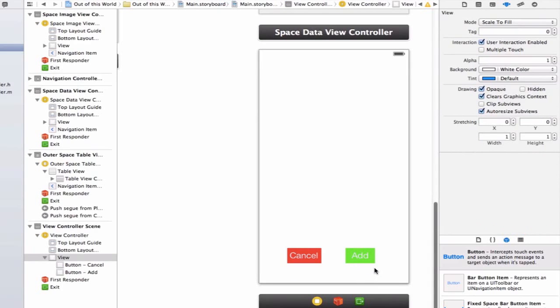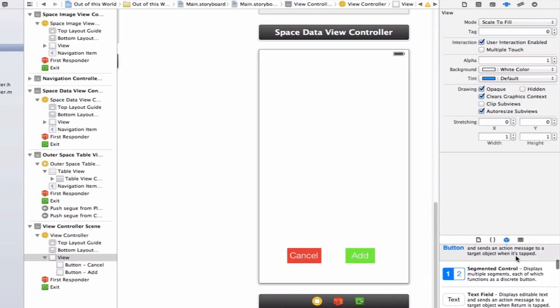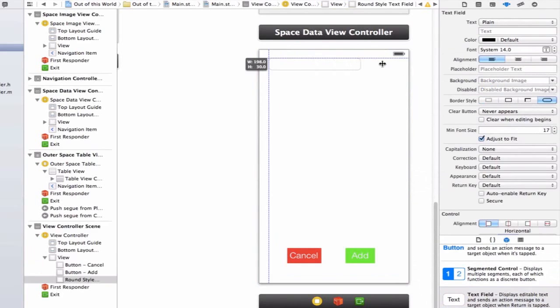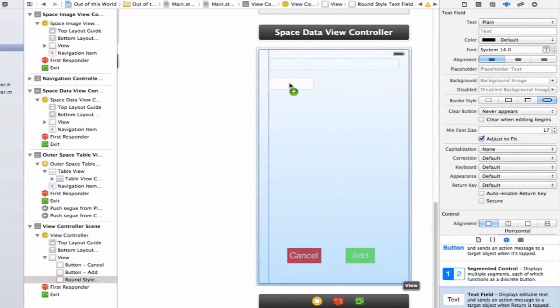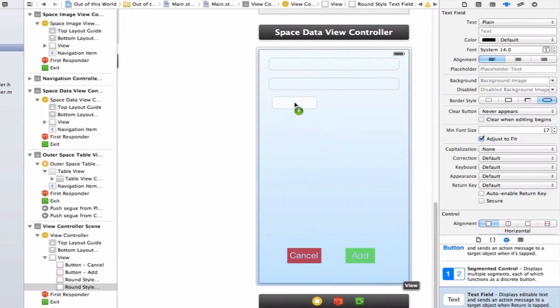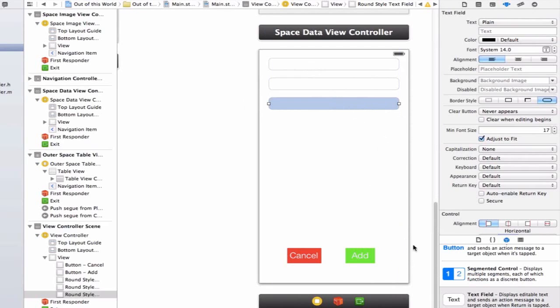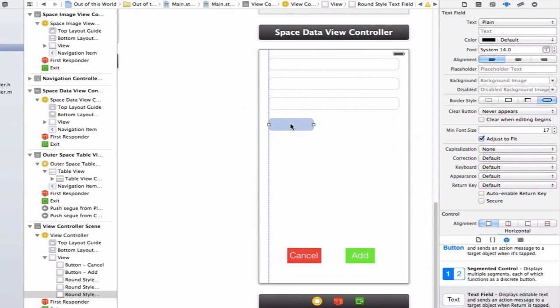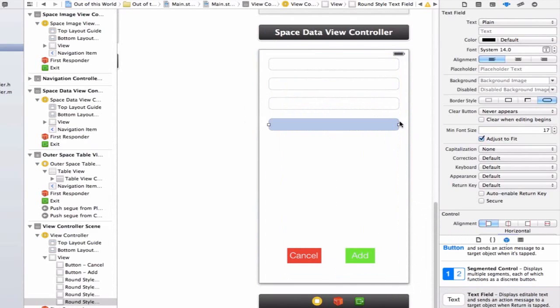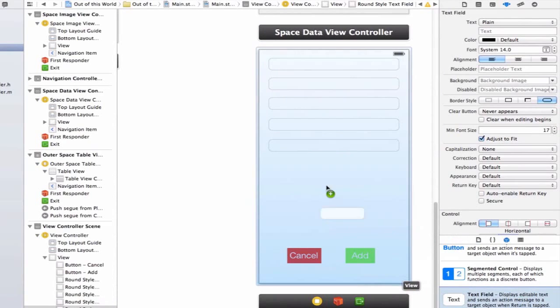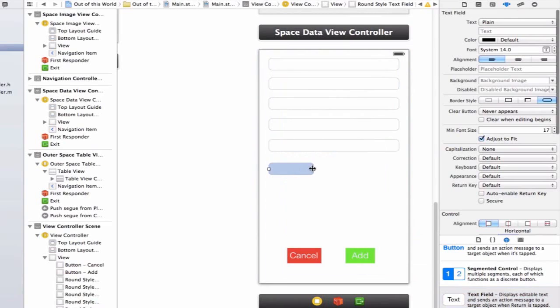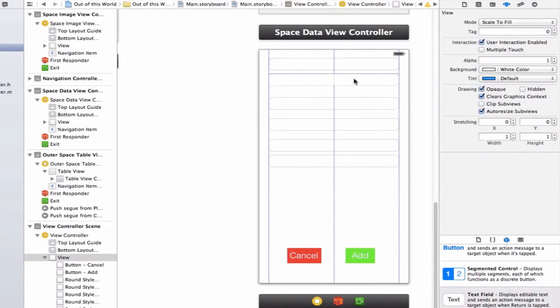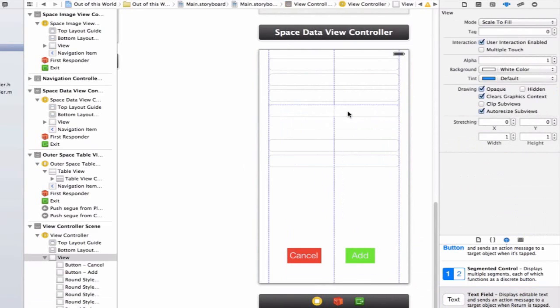In order to enter information into our project, we're going to add some text fields. I'm going to drag in six different text fields and enlarge them so the user has more space to type. You can copy and paste them with Command C and Command V. Let's move these up a little bit to make sure we have enough space.